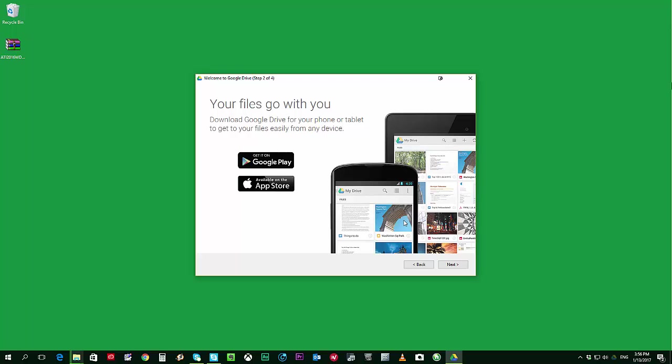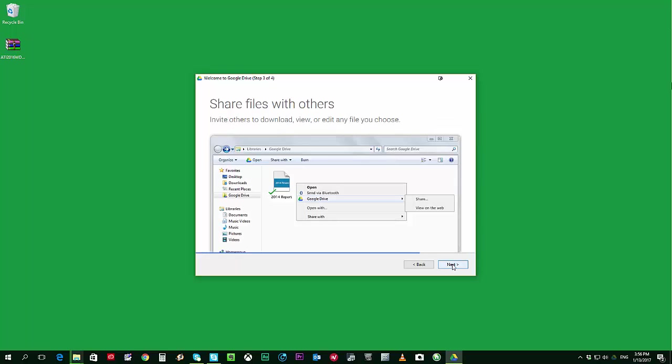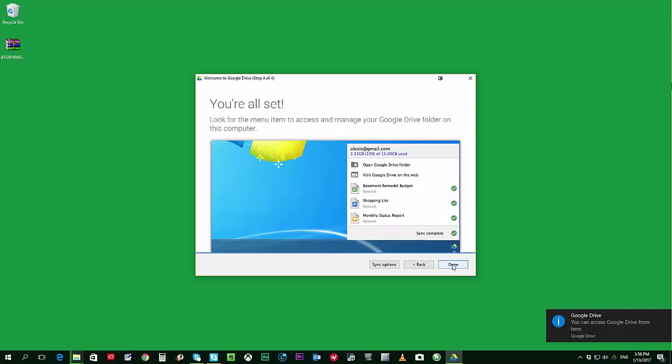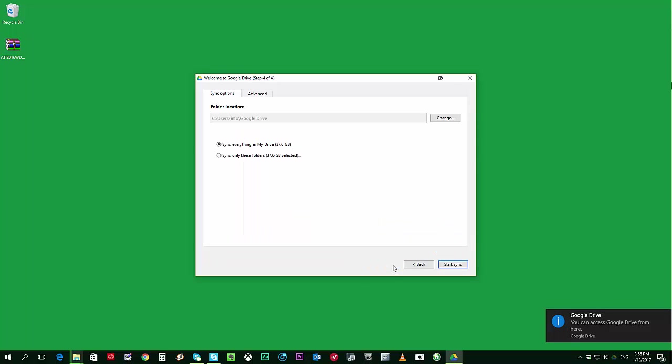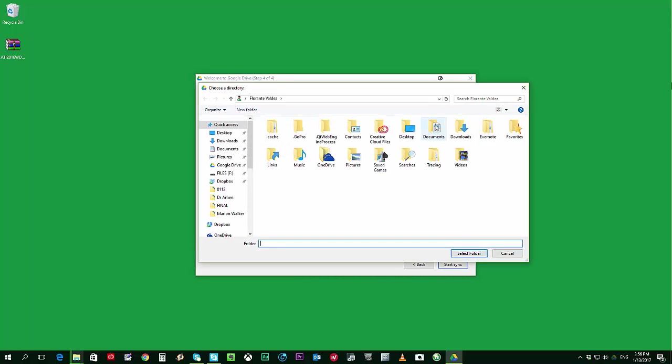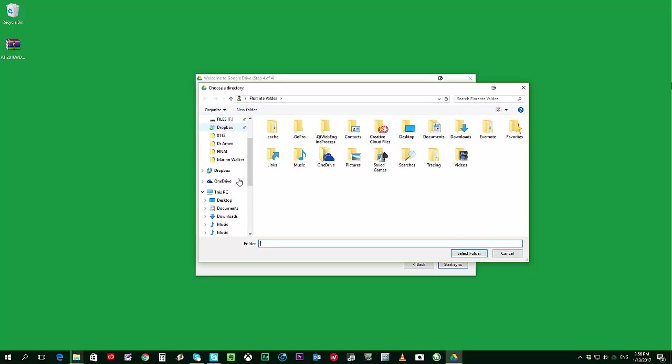Again, click on Next. Okay, so I have that all set. Now I'll go to the Sync Options and you can see in here the folder location. It's currently on my C Drive, so that's the default one. Now I would like to choose a specific destination.